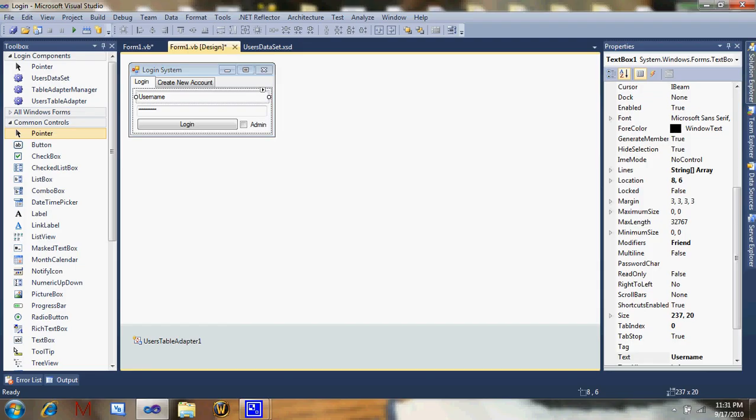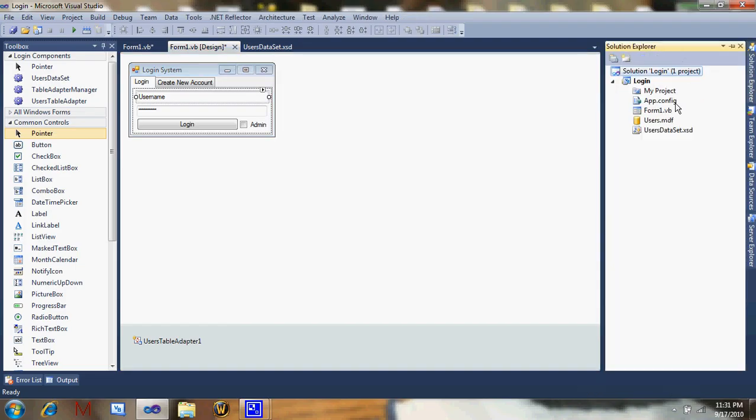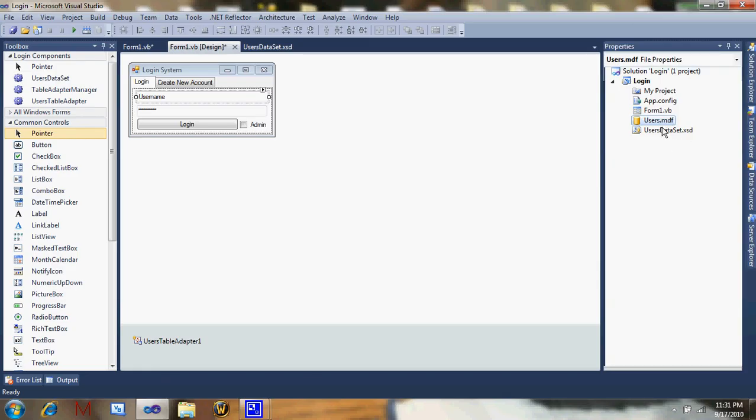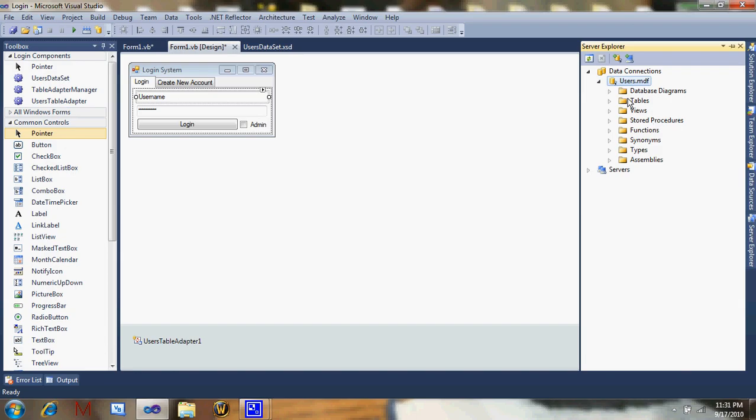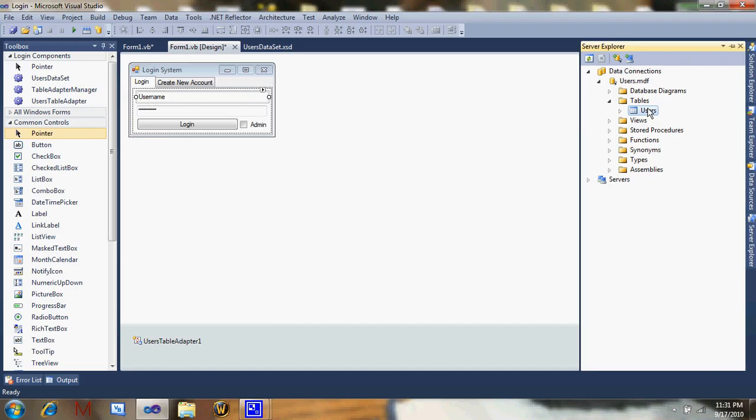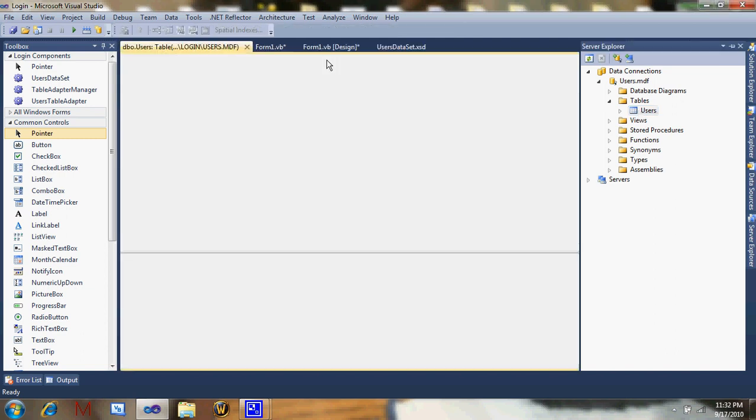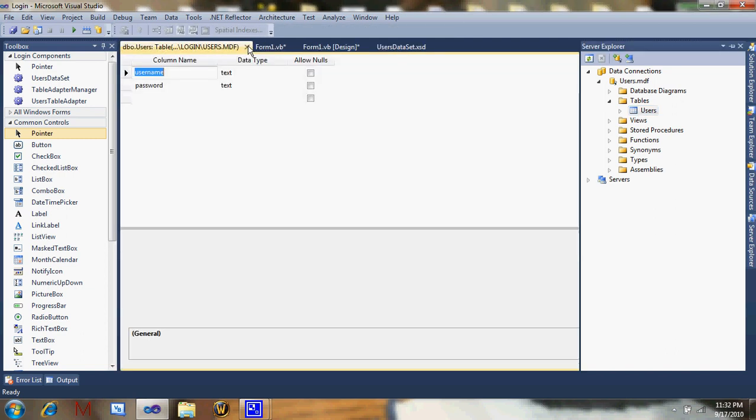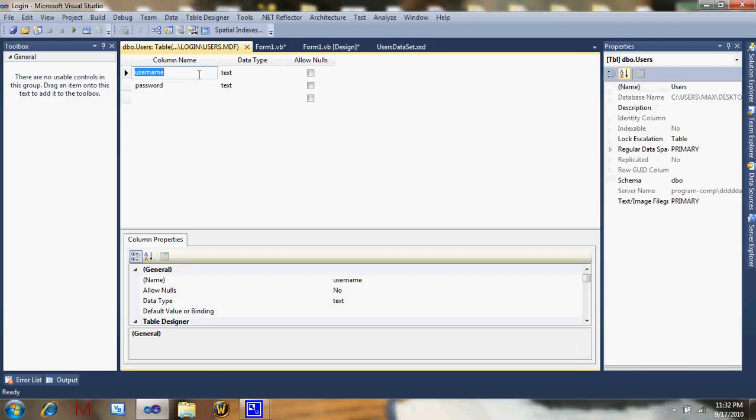Now just go to your database, not the data set, but we'll be working in that later in the tutorial. Might have to make a second part, I have no idea. Just double click it, don't do show table data. I'm not sure if mine is going to pop up. Here it is.